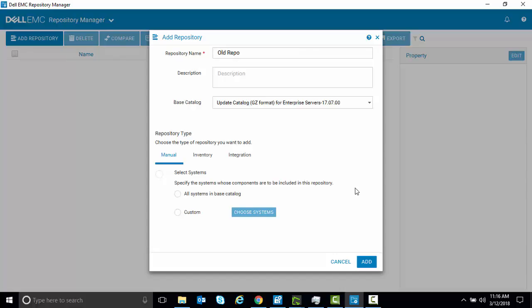And now it's the same process of creating any repository. You can choose the manual option and follow the wizard.